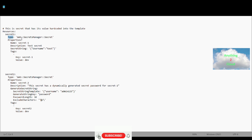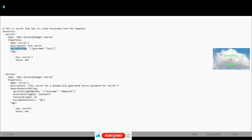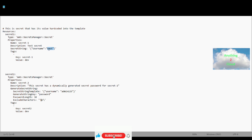In the template, first we need to define the resources and the type of resource, which is AWS::SecretsManager::Secret. In the properties section, we provide the name of the secret — the secret name is 'secret-1' — then the description of the secret. Under SecretString, we provide the key-value pair; for example, the username key with the value 'test'. This is the secret value we're going to store. We can also add tags — key 'secret-f1' with value 'dev'.